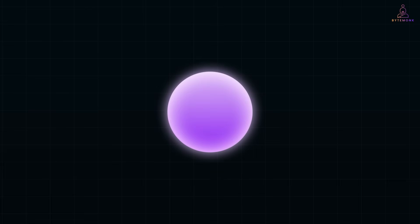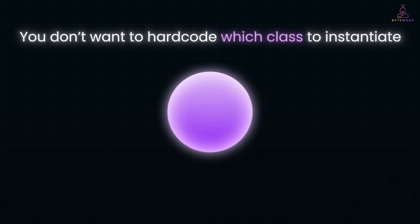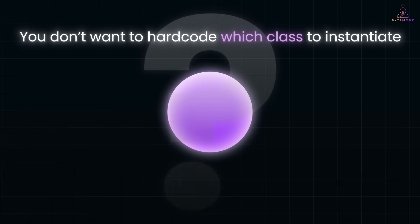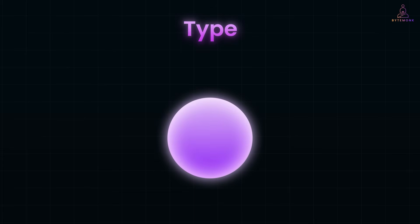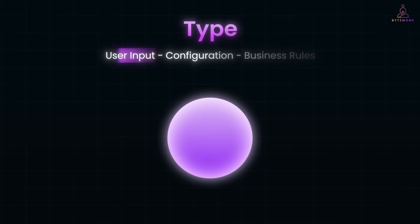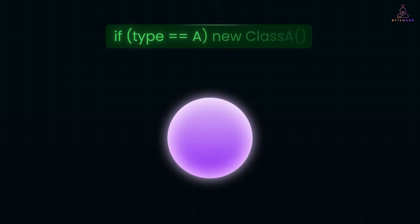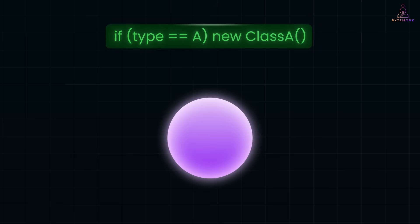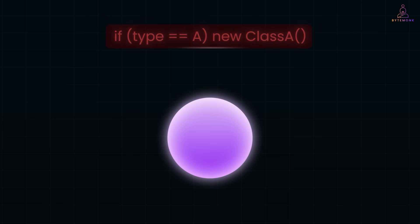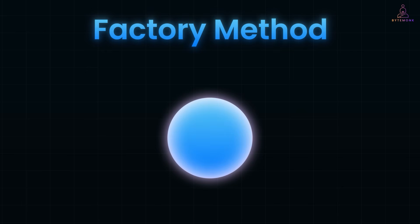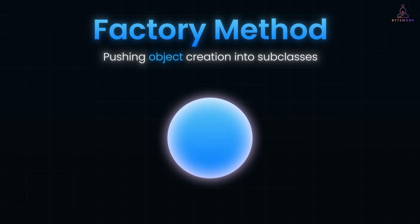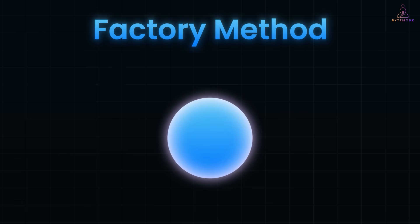Let's say you need to create objects, but you don't want to hard code which class to instantiate. Why? Because maybe the type depends on user input, configuration, or business rules. Hard coding logic like if type equals A new class A spreads across your app and becomes a maintenance nightmare. The Factory Method pattern solves this by pushing object creation into subclasses, so your main code doesn't need to know which class to instantiate.